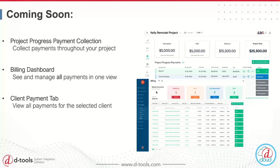The billing dashboard is something you might want to check daily if you're in charge of accounting — it gives you helpful stats: payment requests that are past due, due today, ones you need to send out, and ones you've received. The final upcoming feature is the client payment tab: once you're in Accounts and go into an individual client, you'll be able to view all payment requests just for that client — across all their service contracts, calls, and projects — all in one singular view.